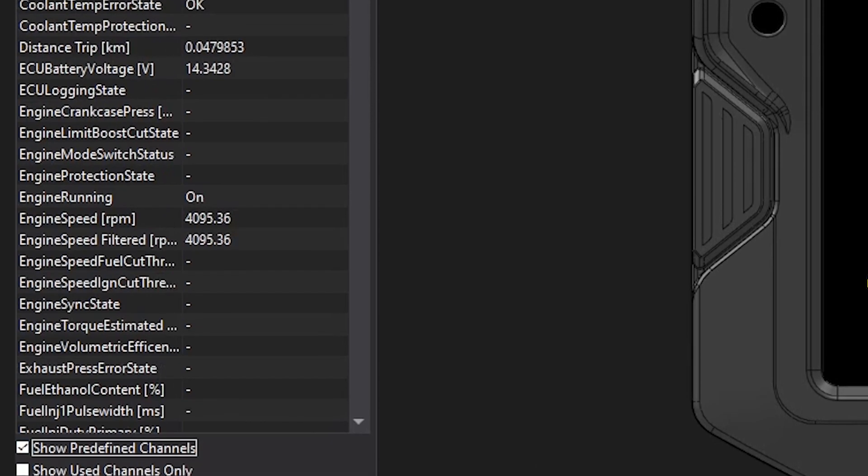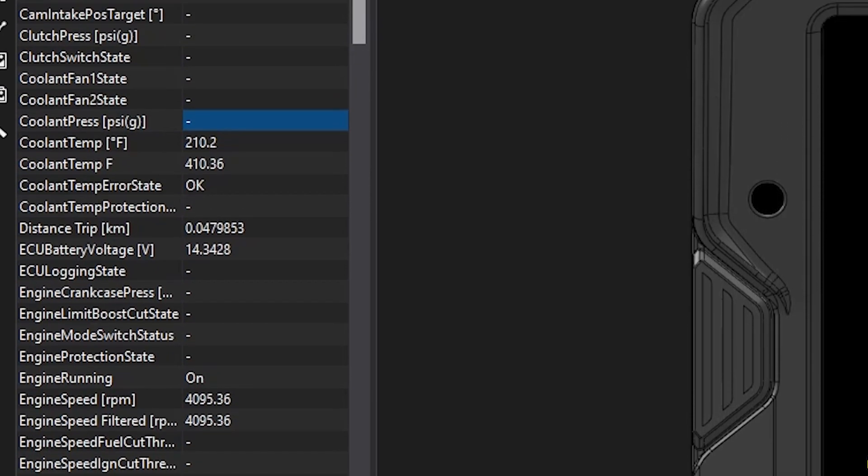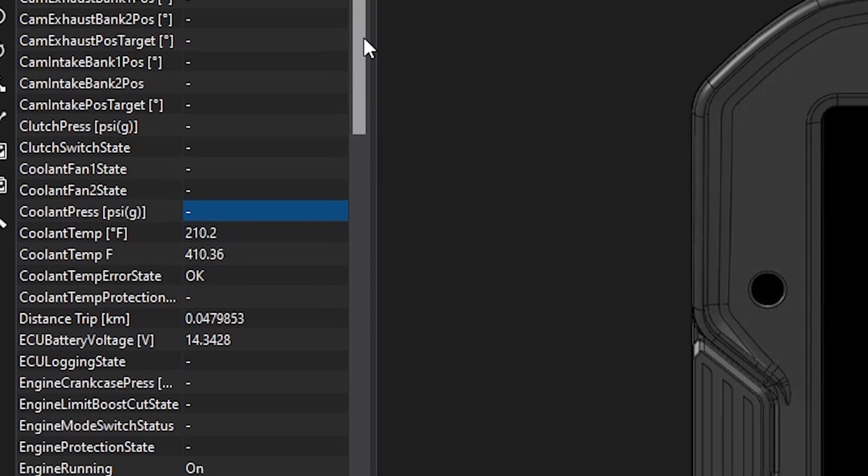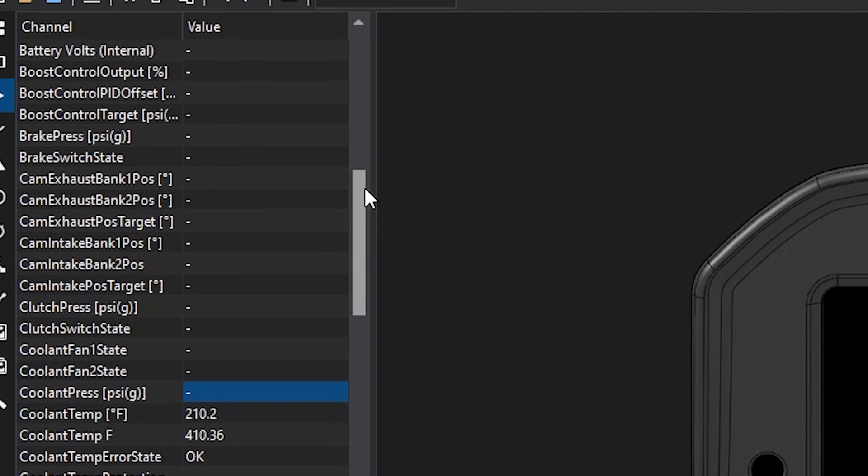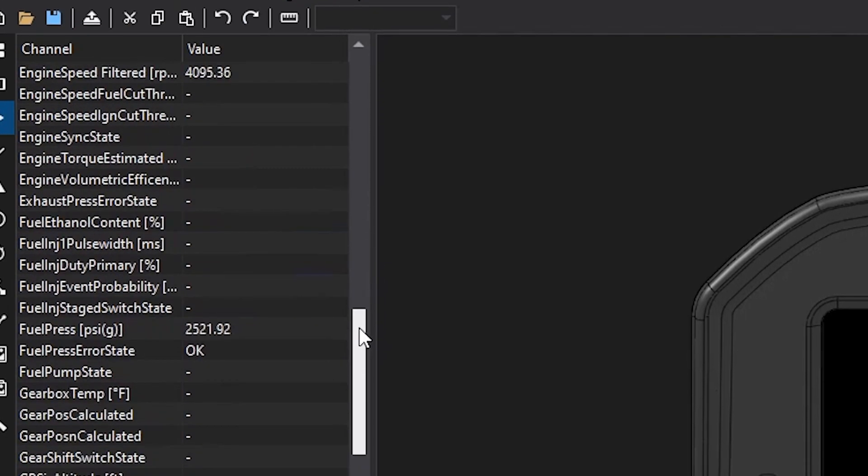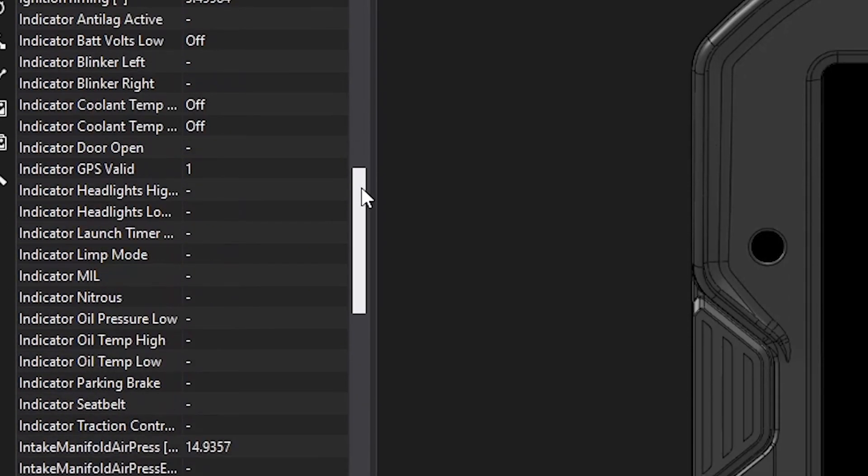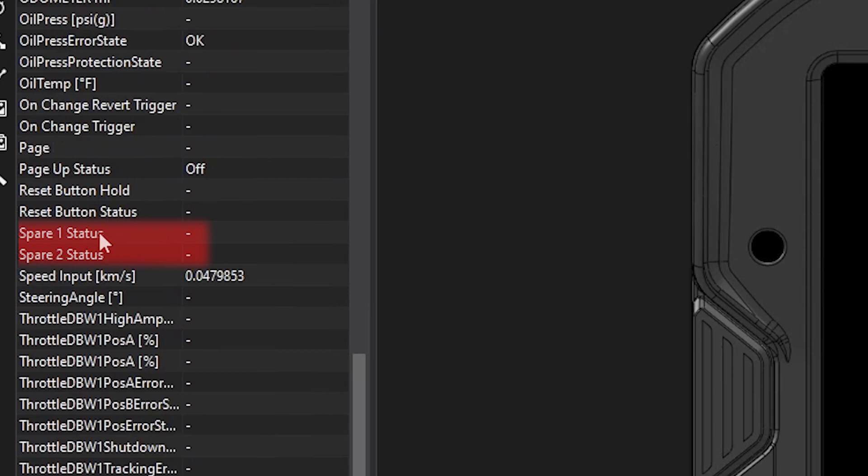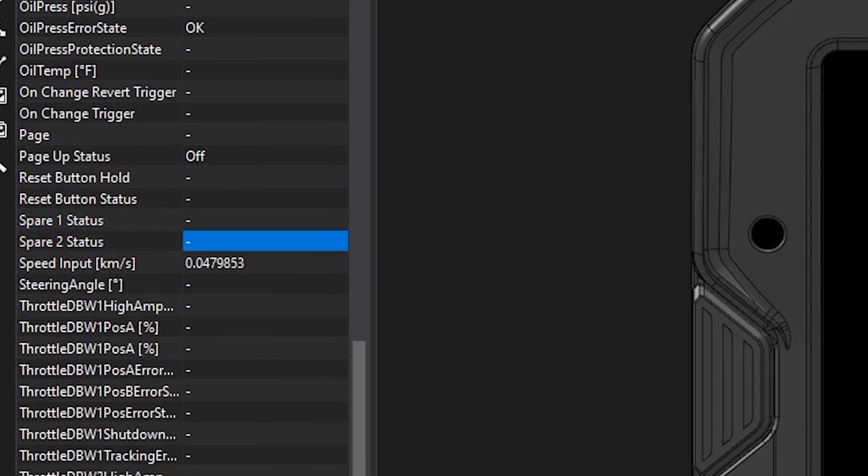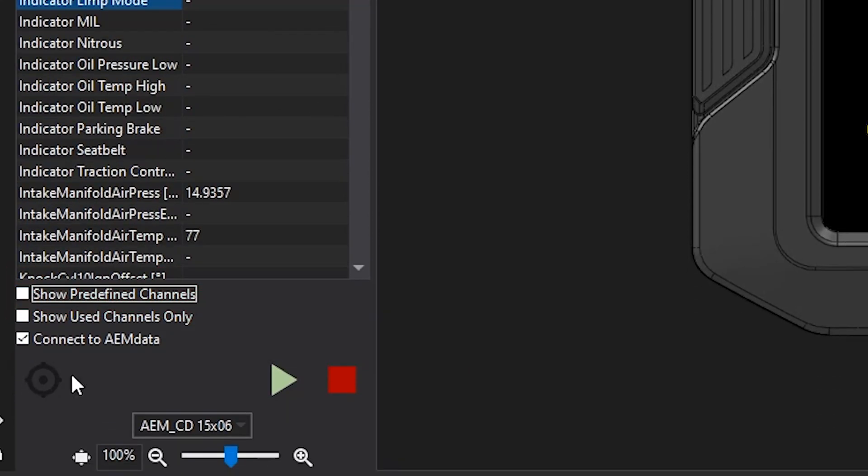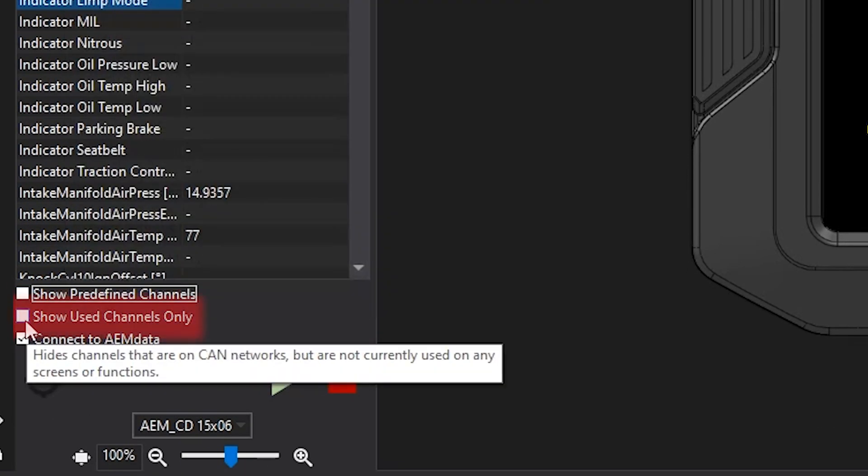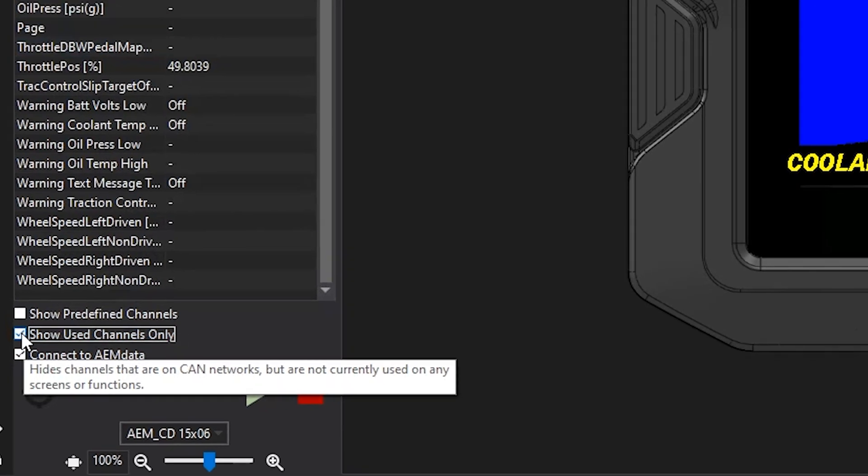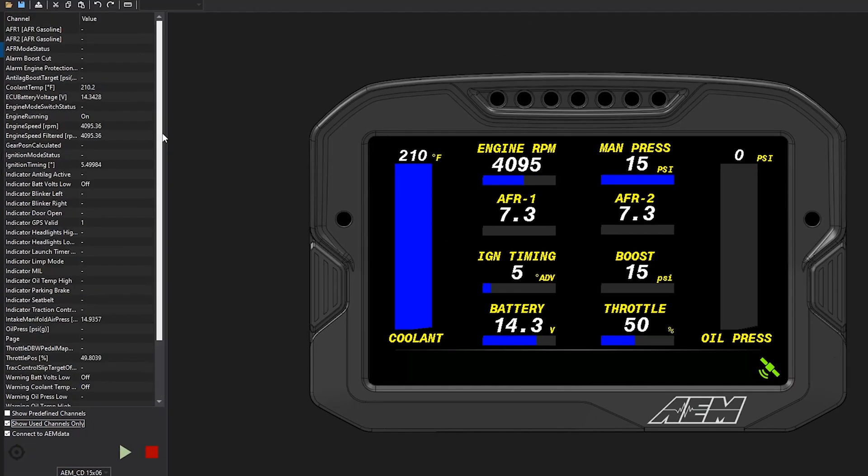Predefined channels are channels that already exist in the display, that are not coming in via CAN. So, like the spare switch inputs right here. Those are direct into the back of the dash, so they're not coming in via CAN. So, they would only show up under the predefined channels. And then, you could also click to only show the channels used. So, this will then only show in this channels list the items that are used in the layout.